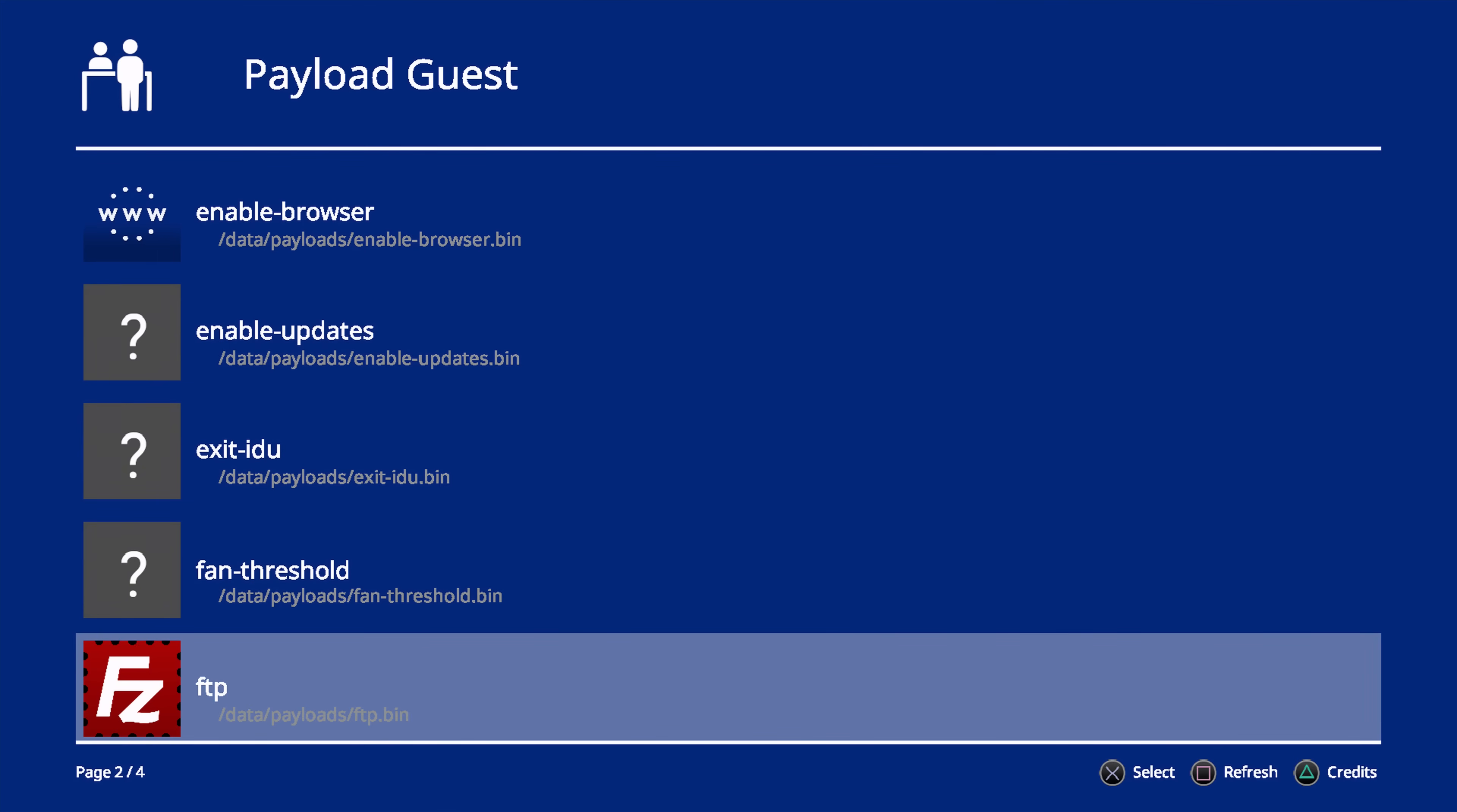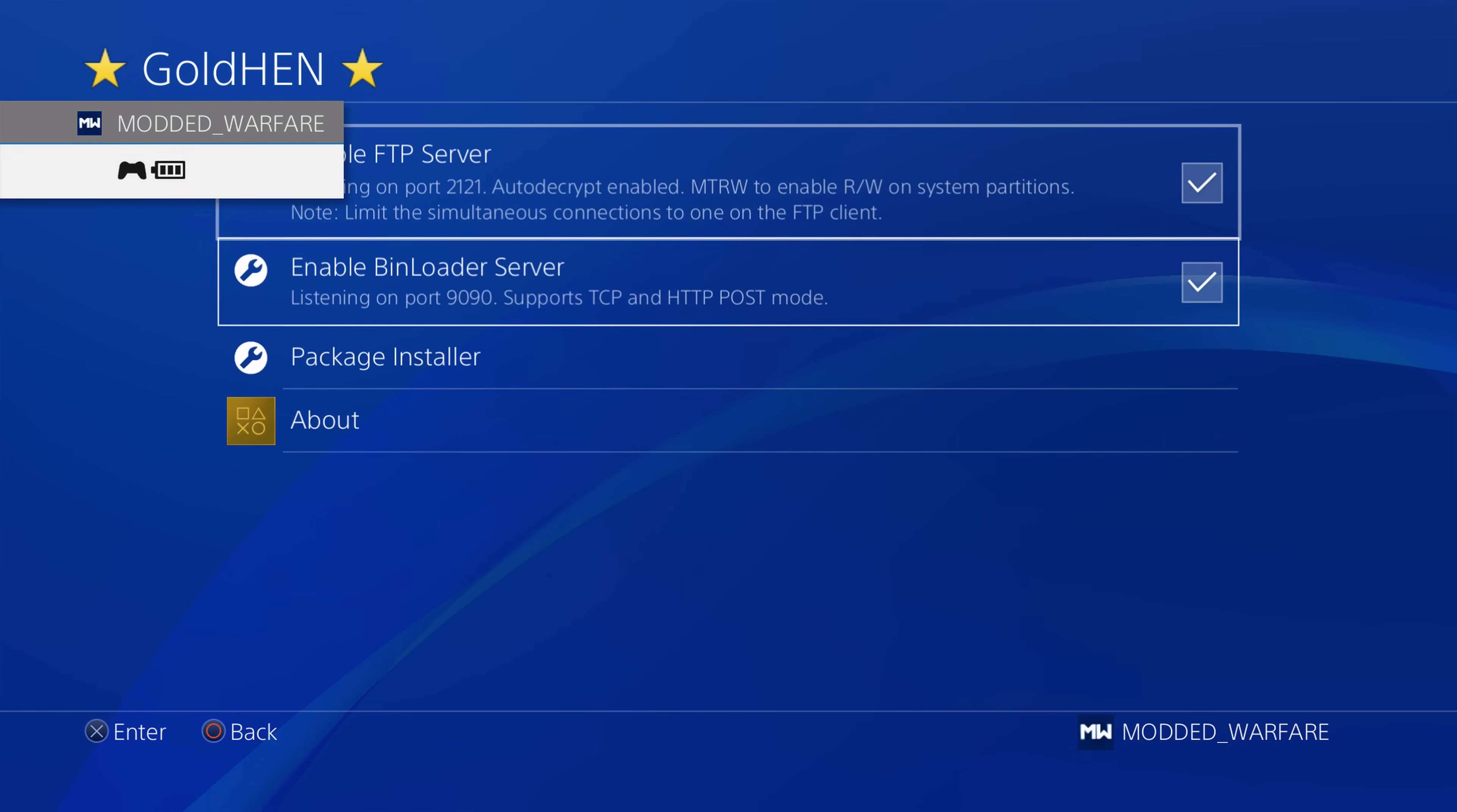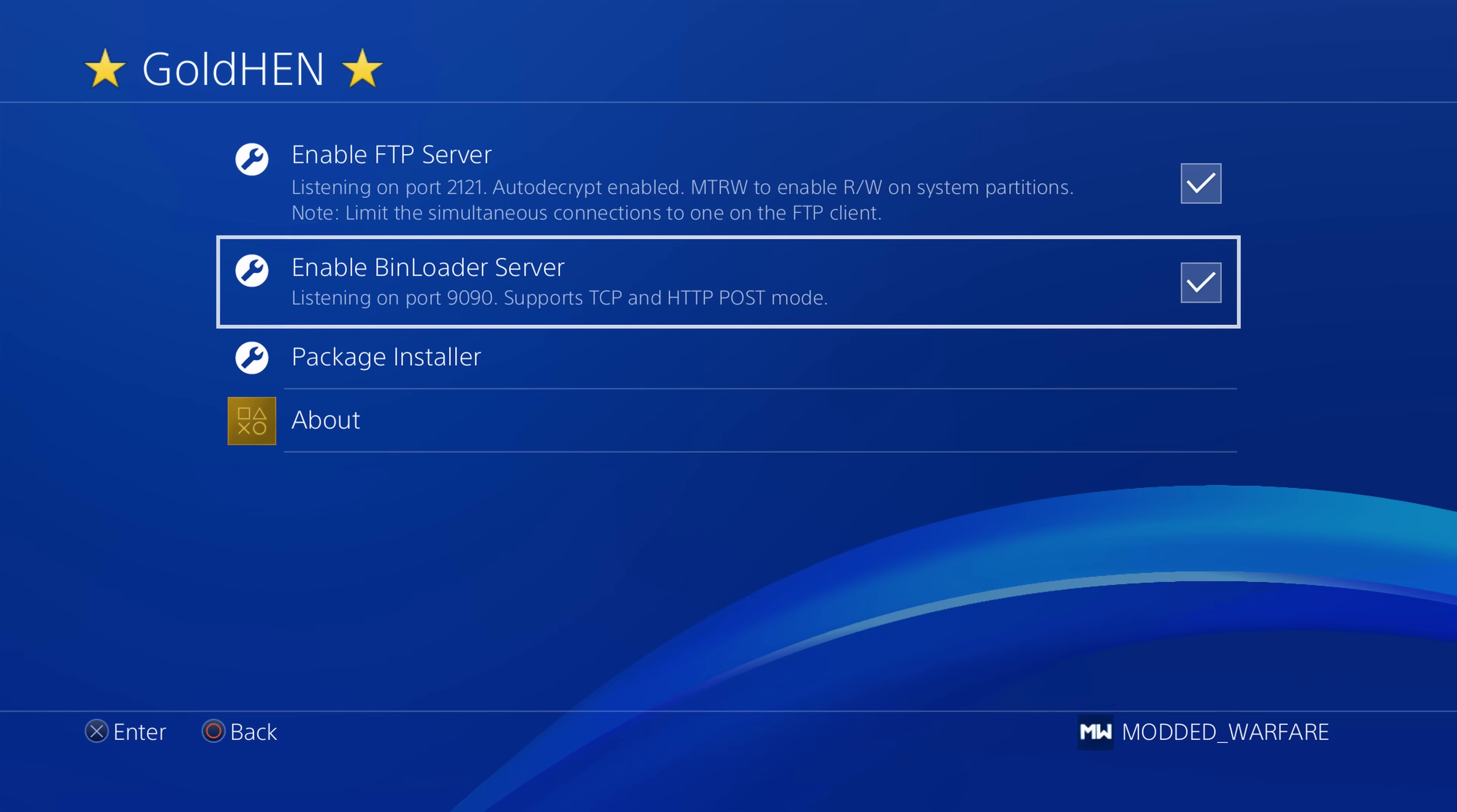And I believe in a future version, it sounds from what I read from the readme file from Al Azif, it sounds as if the plan is to make this app independent of the bin loader server. So right now, in order for this to work, like I said, it requires you to have GoldHen version 2.0 with the bin loader server running. But it sounds like future versions, it might change to the point where that will not be required, and it will be able to run independently of this bin loader server from GoldHen, in which case you might be able to use it without having to enable that in future.